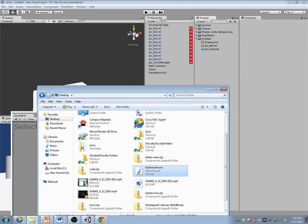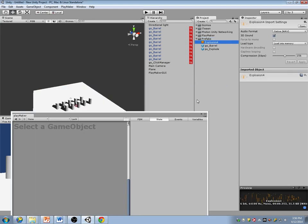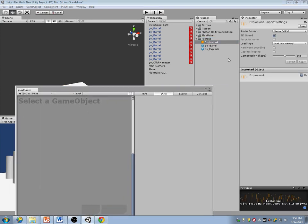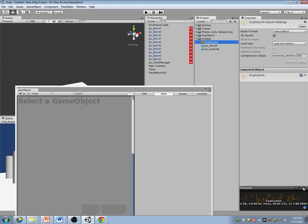A lot of people use BFXR in Ludum Dares. So I just have this explosion now. Couldn't have been easier to make a sound.